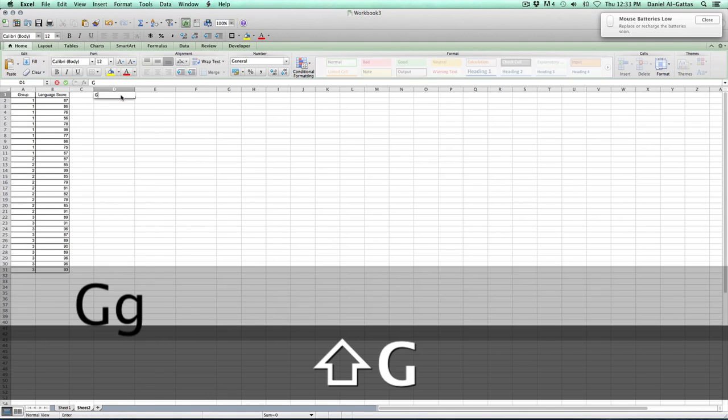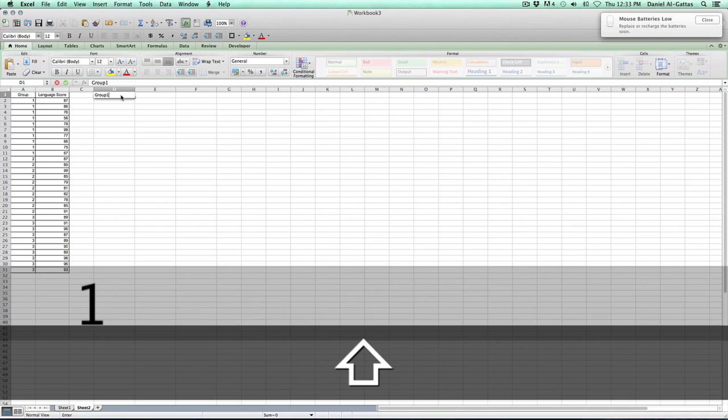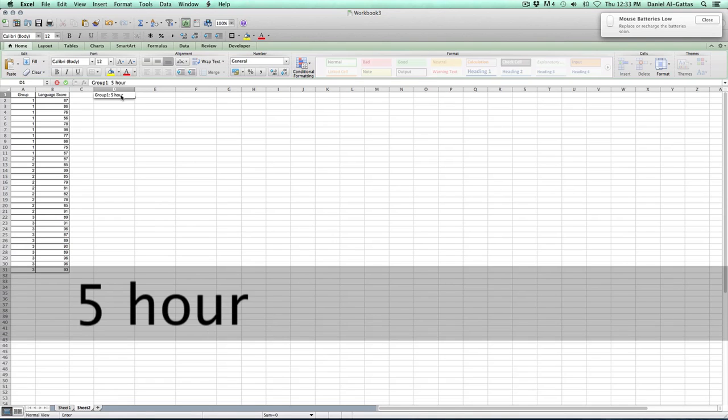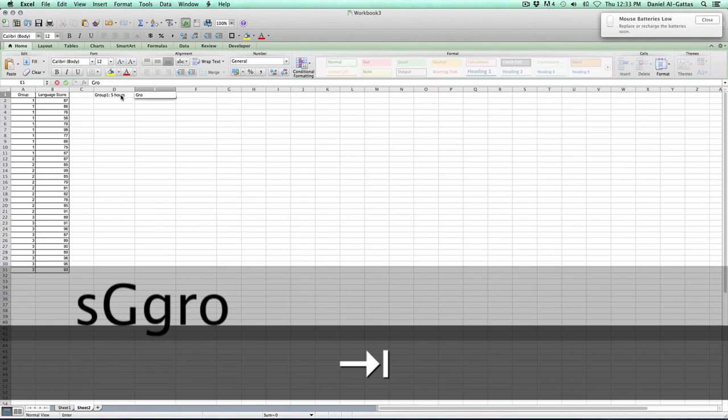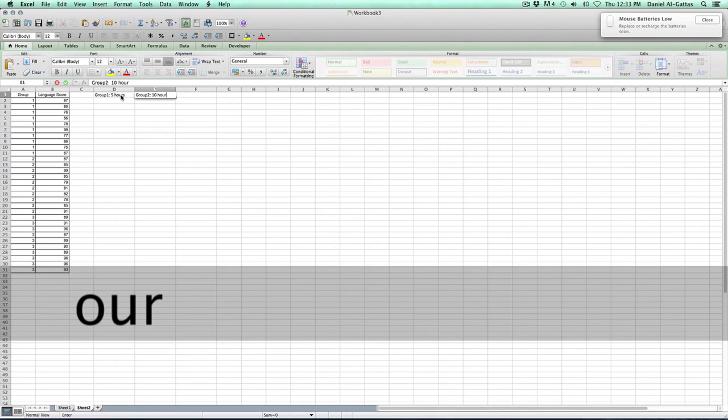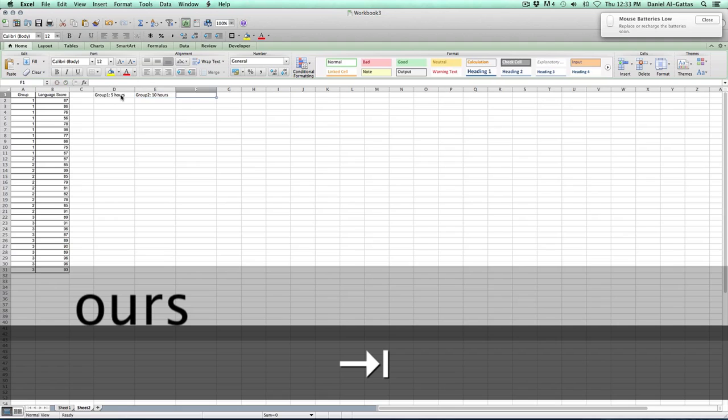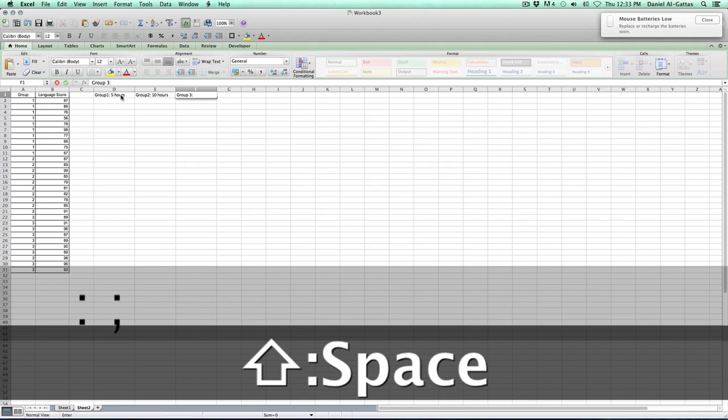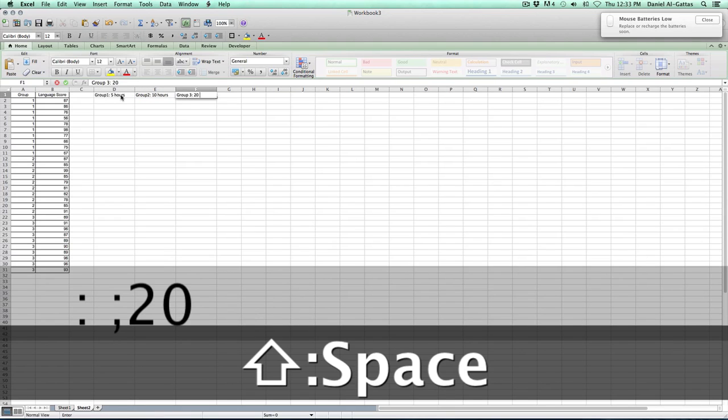Okay, this will be group one, and they are the ones that study for five hours. There's group two, and they are the ones that study for ten hours. And there's group three, and they study for twenty hours.